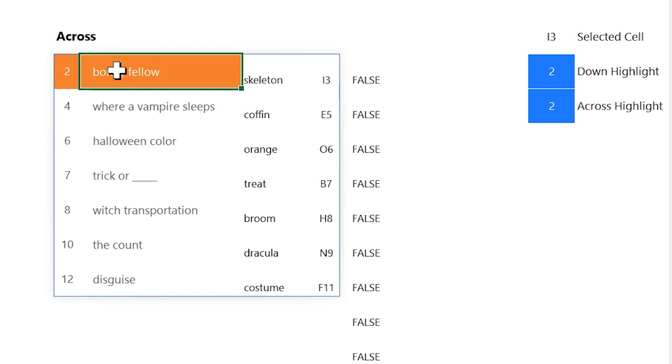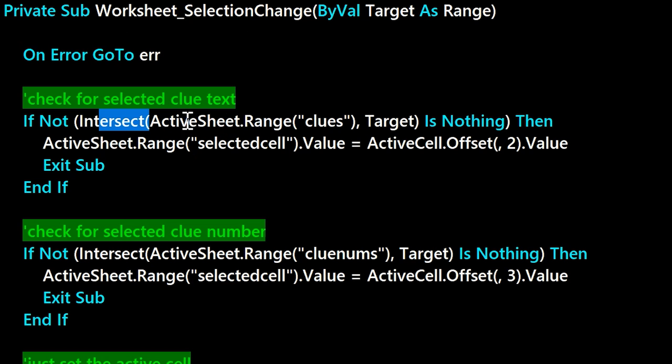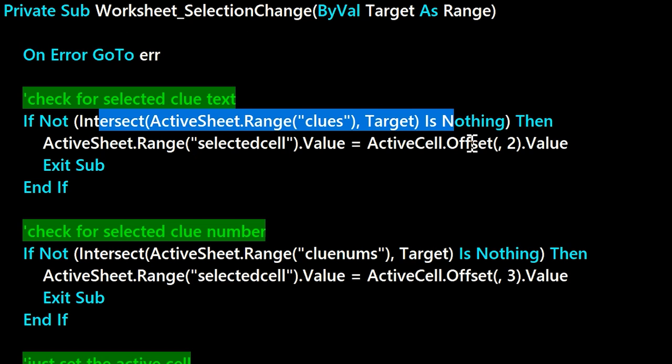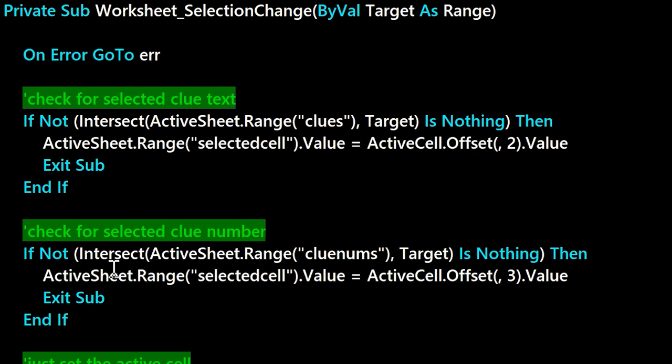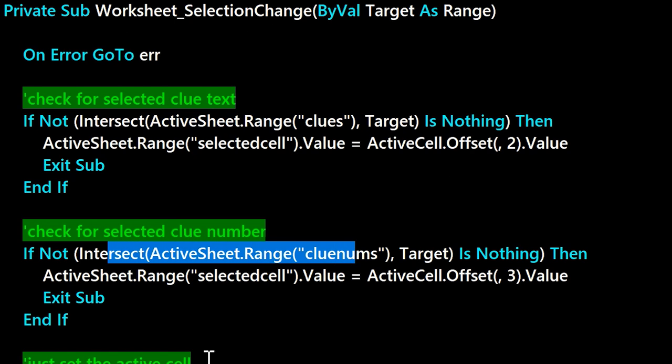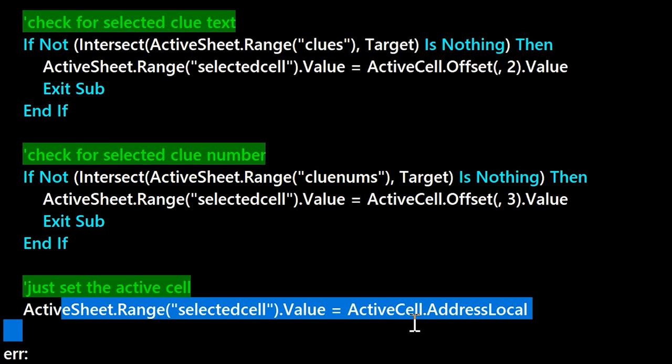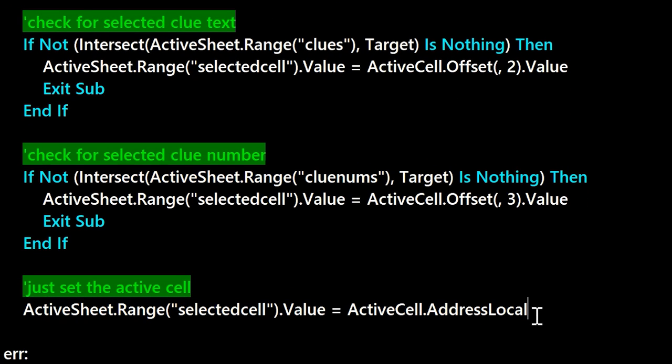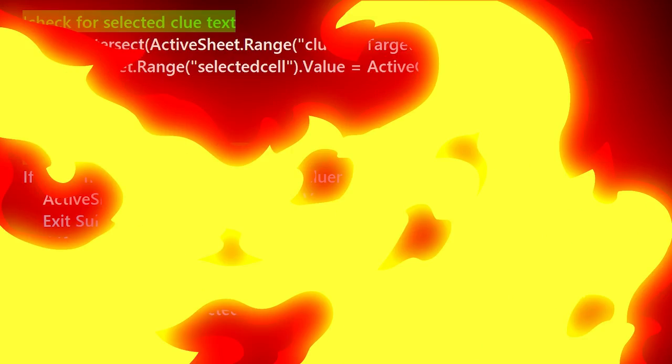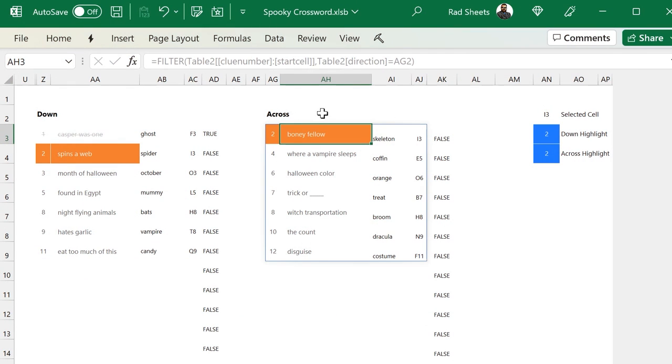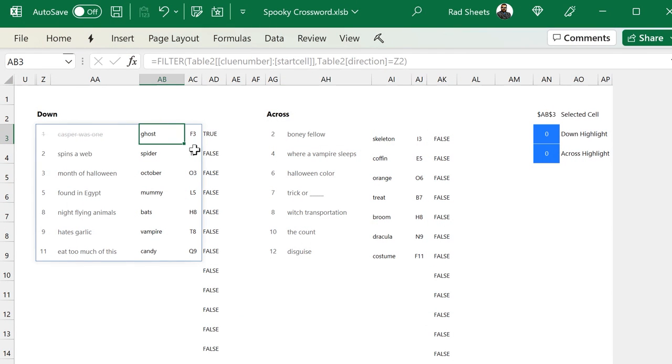The selected cell getting updated, the VBA here is pretty simple. It's just sort of checking if we're selecting within the down clues or the across clues. And then we change the active cell based on that. Otherwise, we just set the active cell to what's actually selected in the crossword.